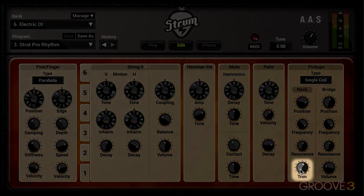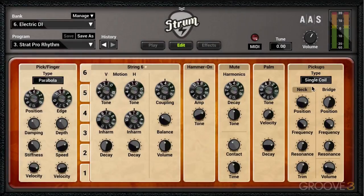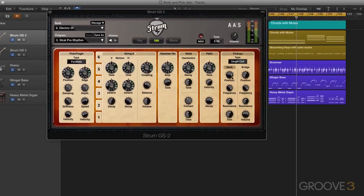The trim knob acts as kind of an amplitude offset for the bridge. So when we're using both together, we can have the bridge blend in higher or lower with the trim knob. And the volume is an overall level offset. Let's experiment with this.